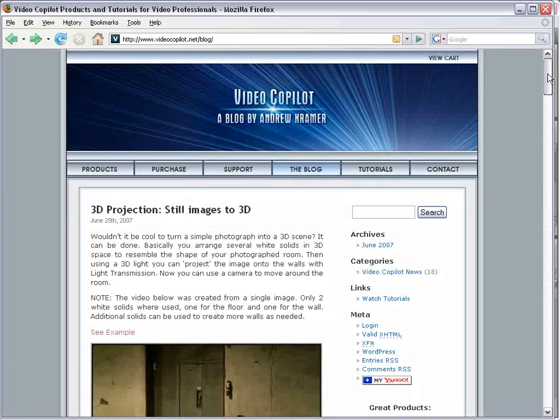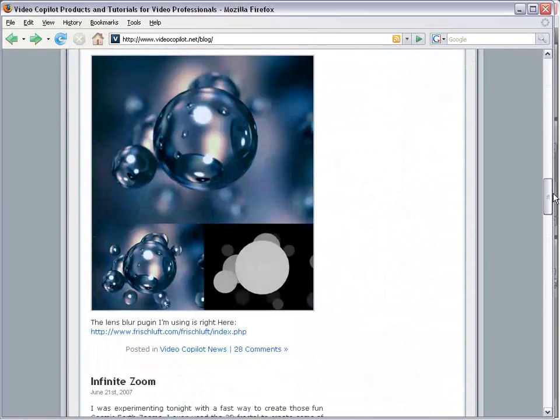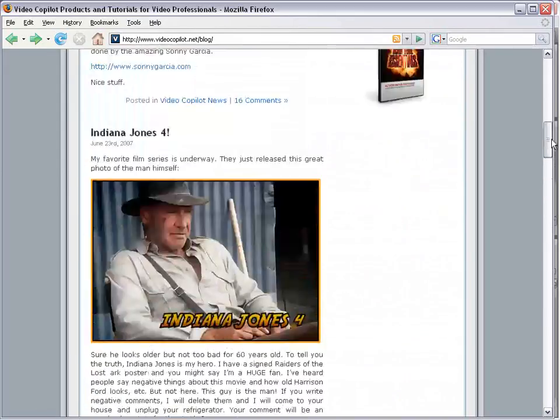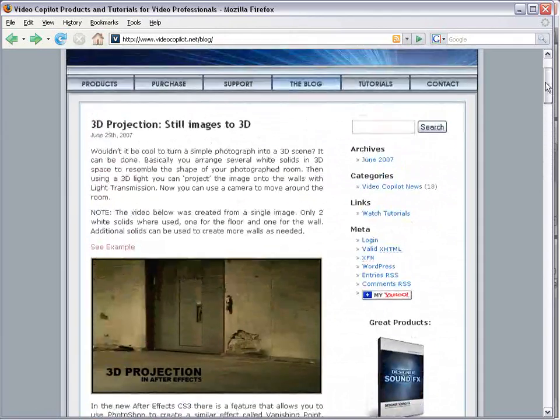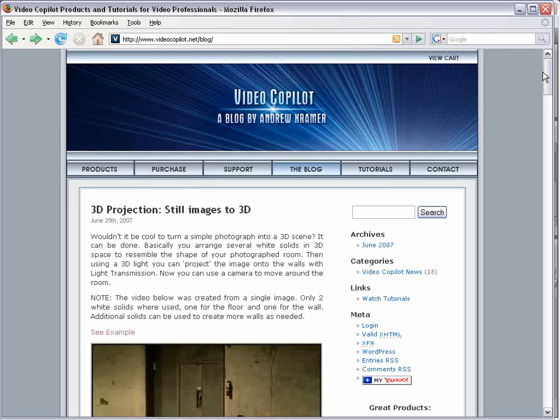Oh, and real quick, I just want to say thanks for making the blog such a cool place to be. I appreciate all the comments and all the interactivity. Although there's one problem I just want to bring up.